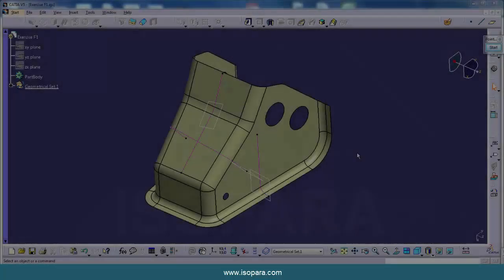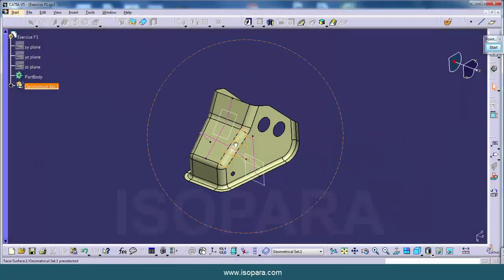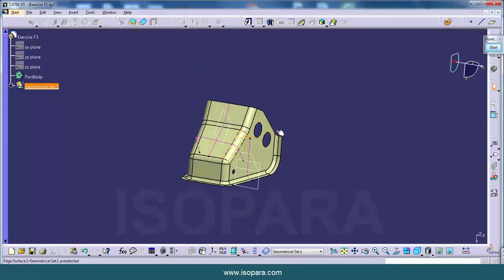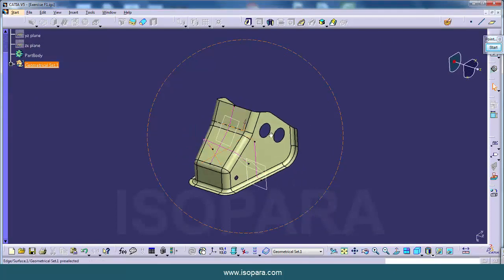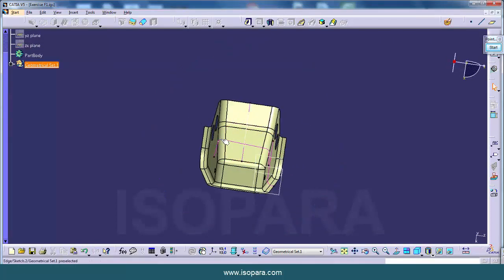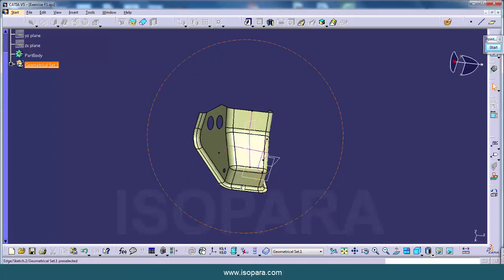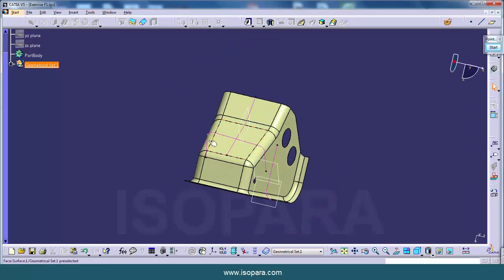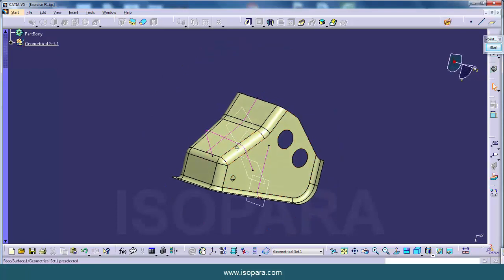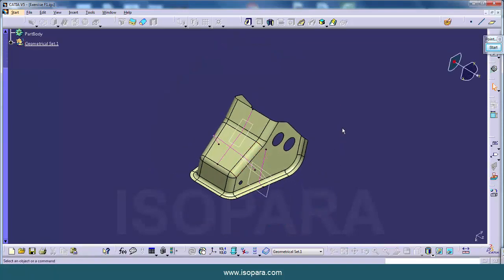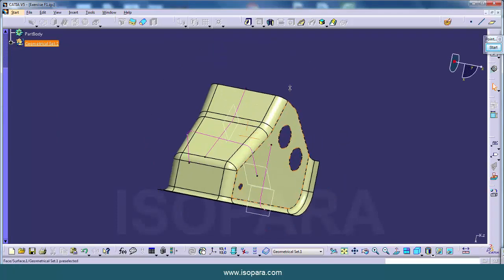The name of this exercise is update surface as per section. So as you can see we have one A surface here and some master sections. So this data will be provided by the customer and he will tell you to update the surface as per master section.